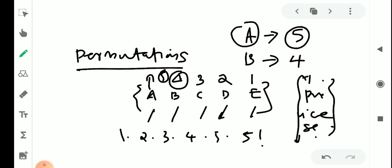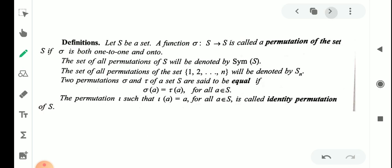We arrange arrangements in the form of permutation. That is the definition of permutation. Let S be a set. A function sigma from S to S is called a permutation of the set if sigma is both one-to-one and onto. That is the mathematical definition. One-to-one and onto — it is denoted by sigma.